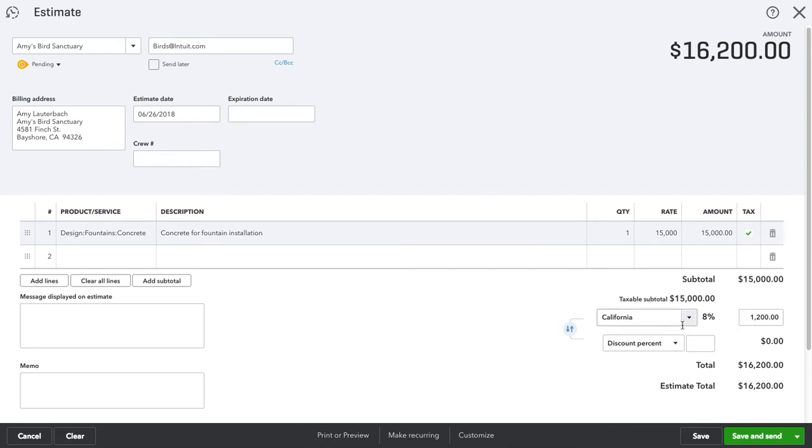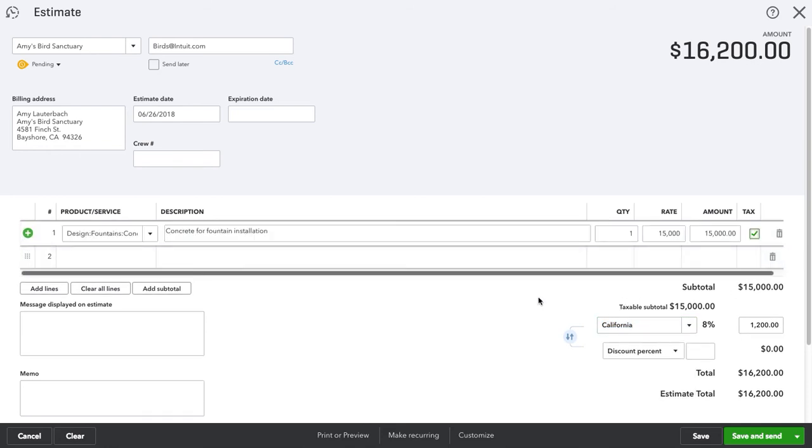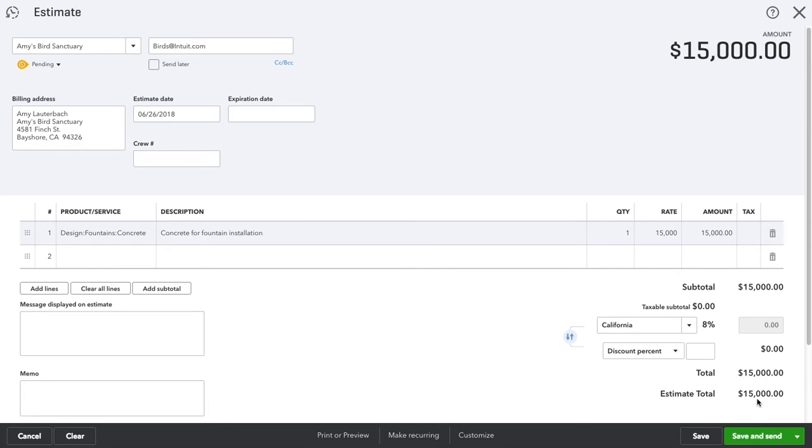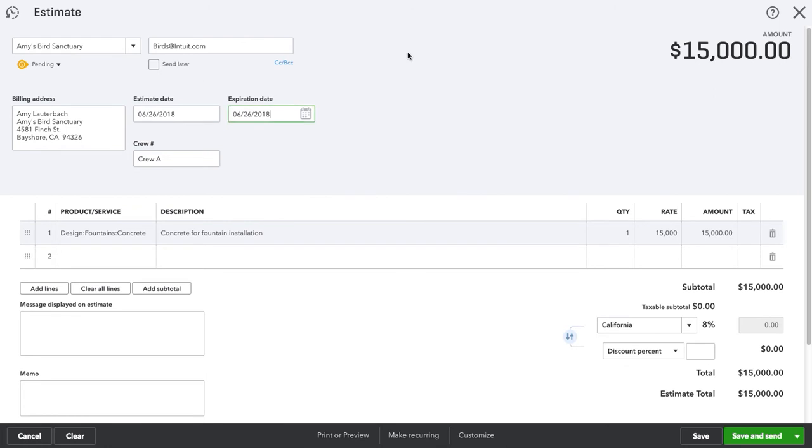Okay, let's say we're installing concrete, and it's going to be $15,000. Okay, it's including tax. We're going to check this off, check this off, so it's even $15,000. Okay, let's assume we've entered crew A, expiration date, today. Let's say it's save.